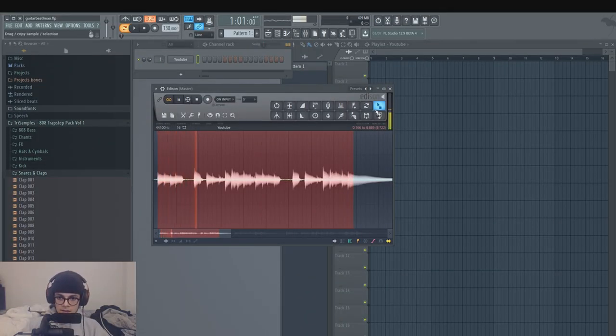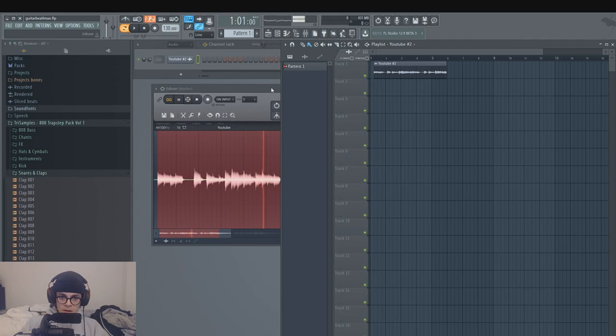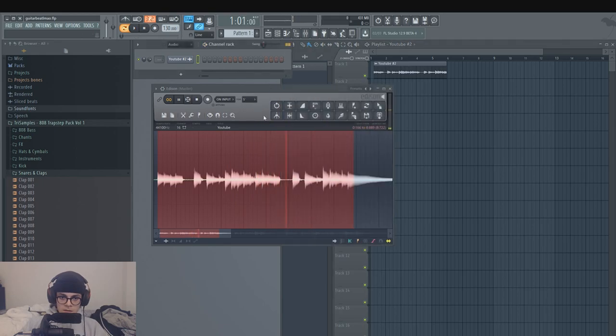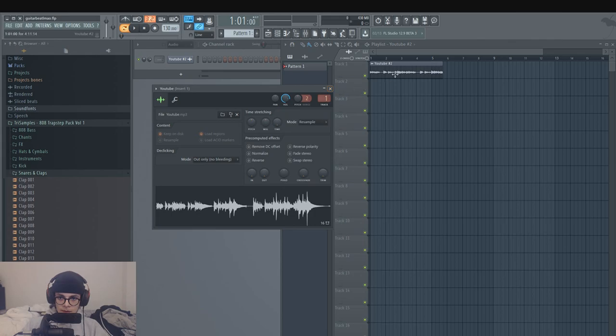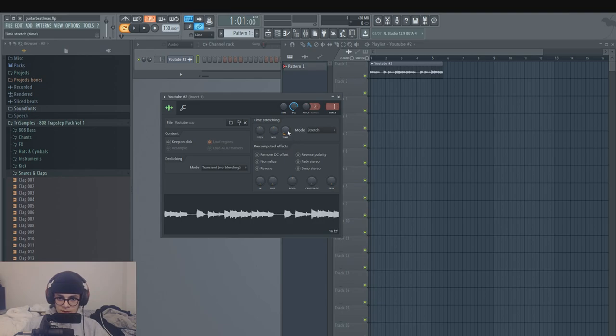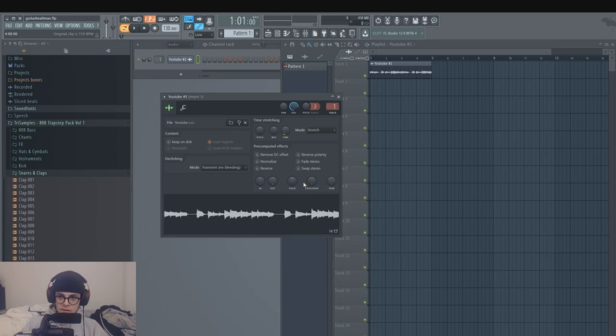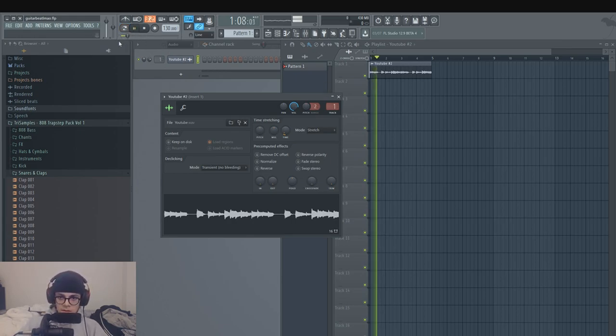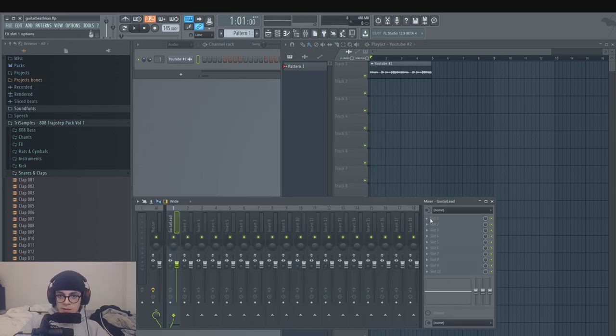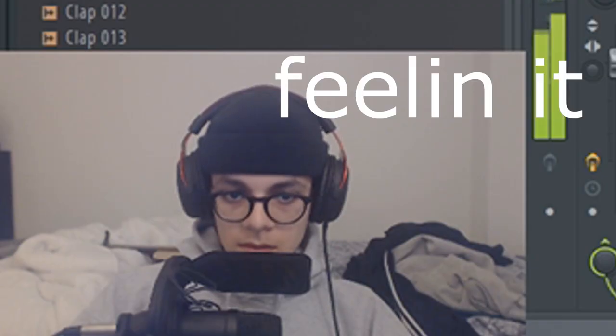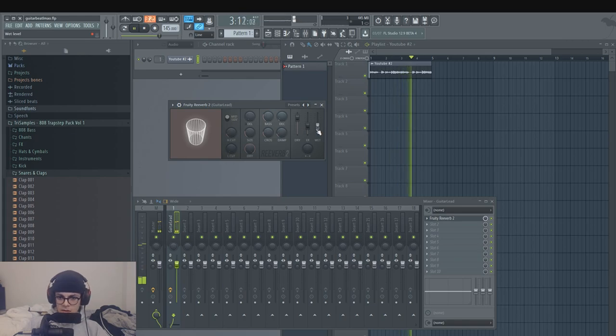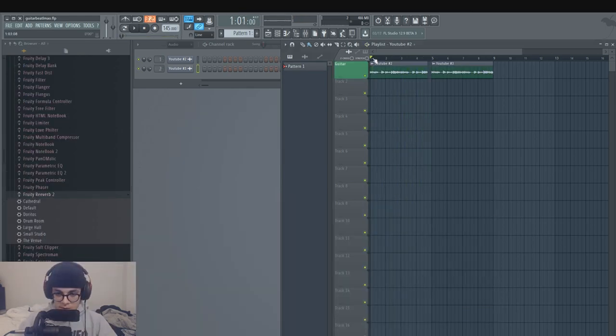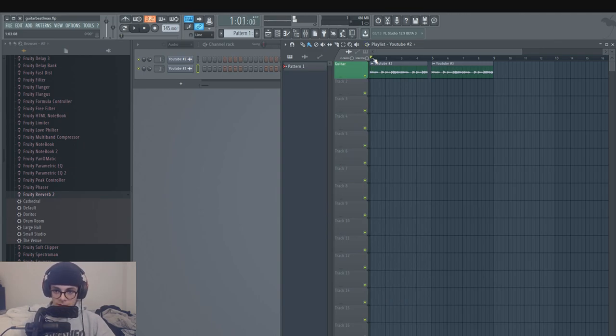All right, that sounds good. So this is what I got cooked up so far, right? We got the beginning.